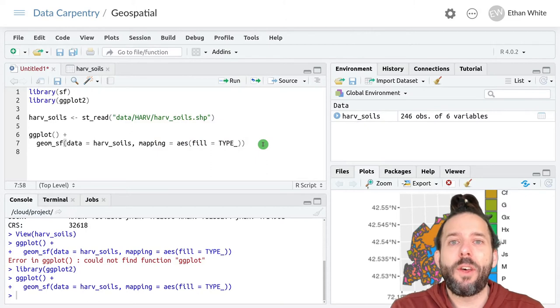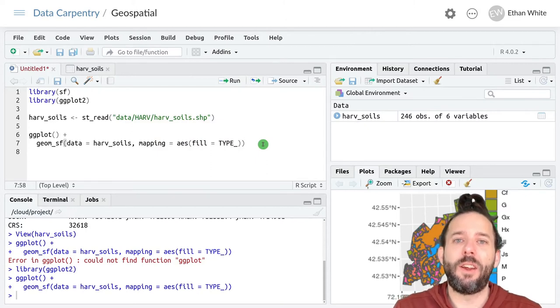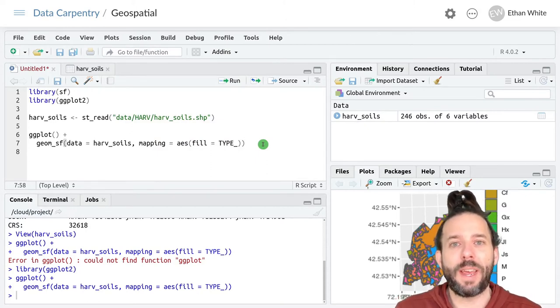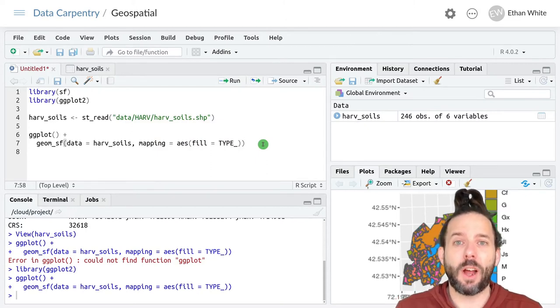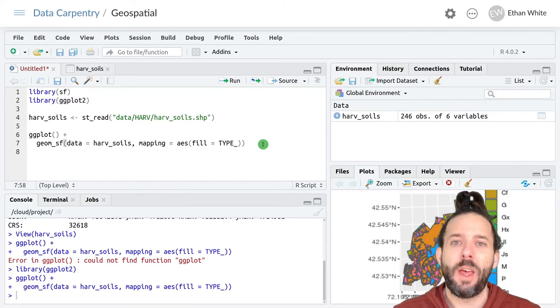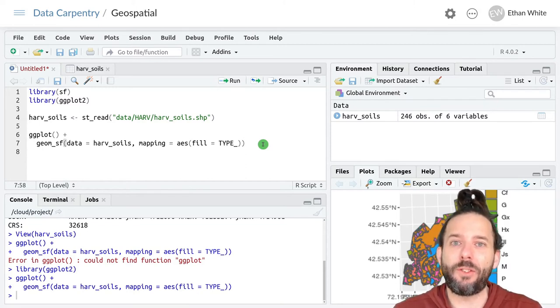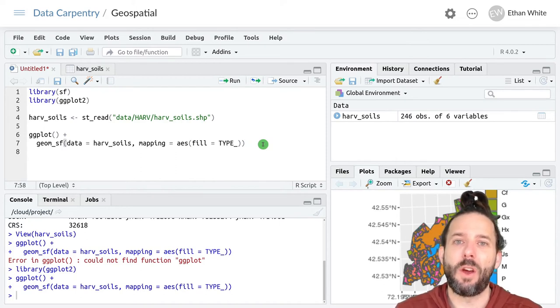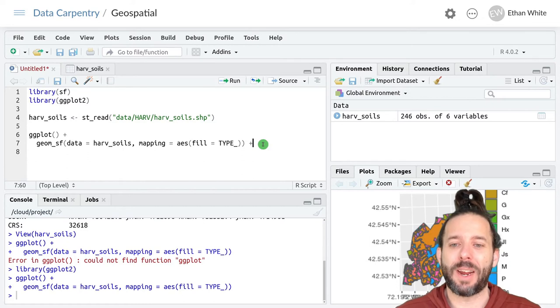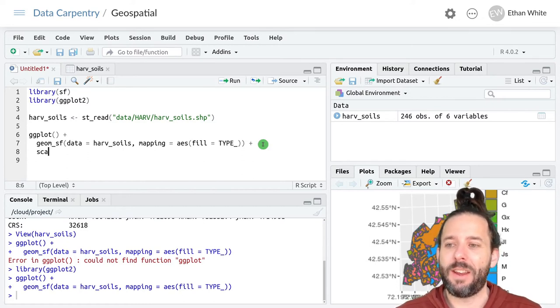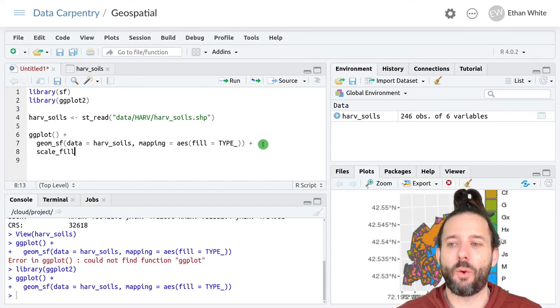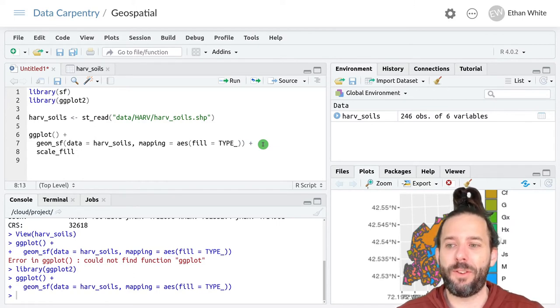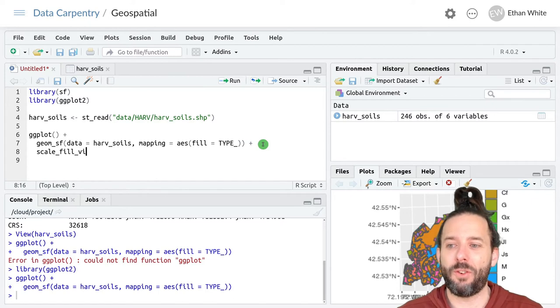Like with other things in ggplot mapping, we can change the colors if we want to. I'm going to switch over to that Viridis set of color ramps that we've been using for other things. So then scale_fill, because we're coloring the fill. This so far is the same as what we did for rasters for Viridis.